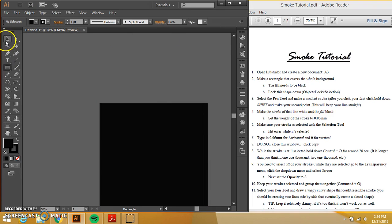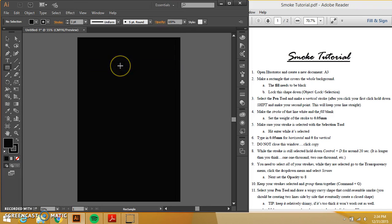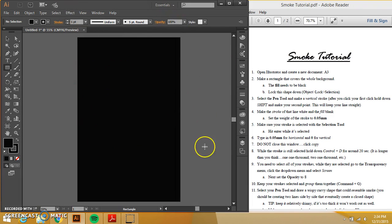So I just went and changed the view so that the whole thing is in here. I'm going to take my pen tool then. And I'm going to make a vertical stroke, which means it's up and down.